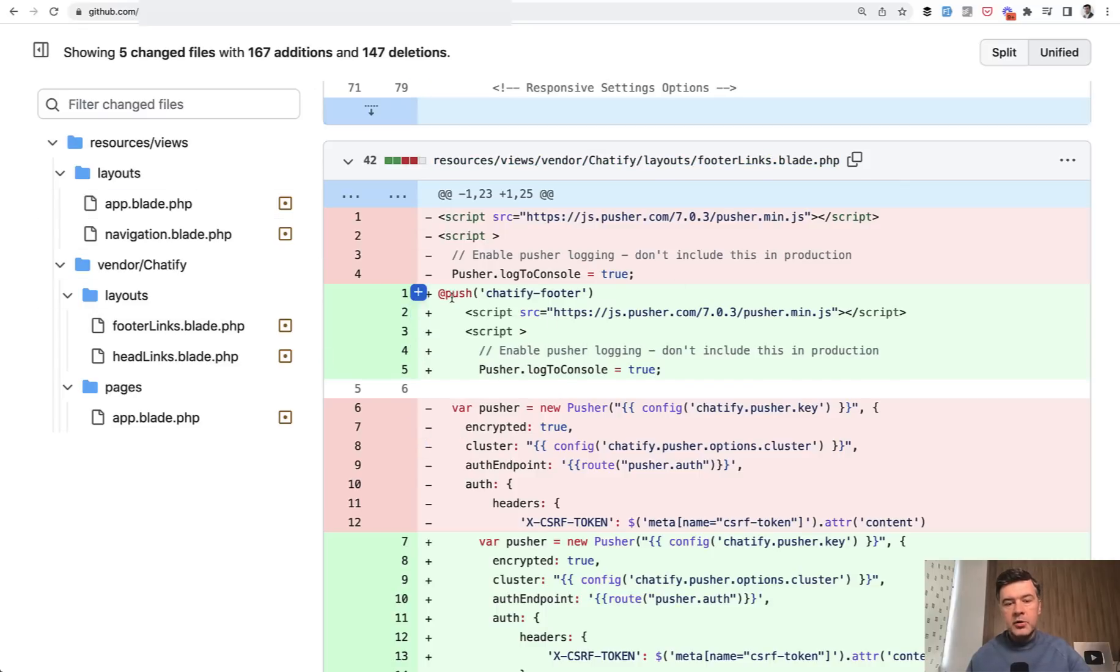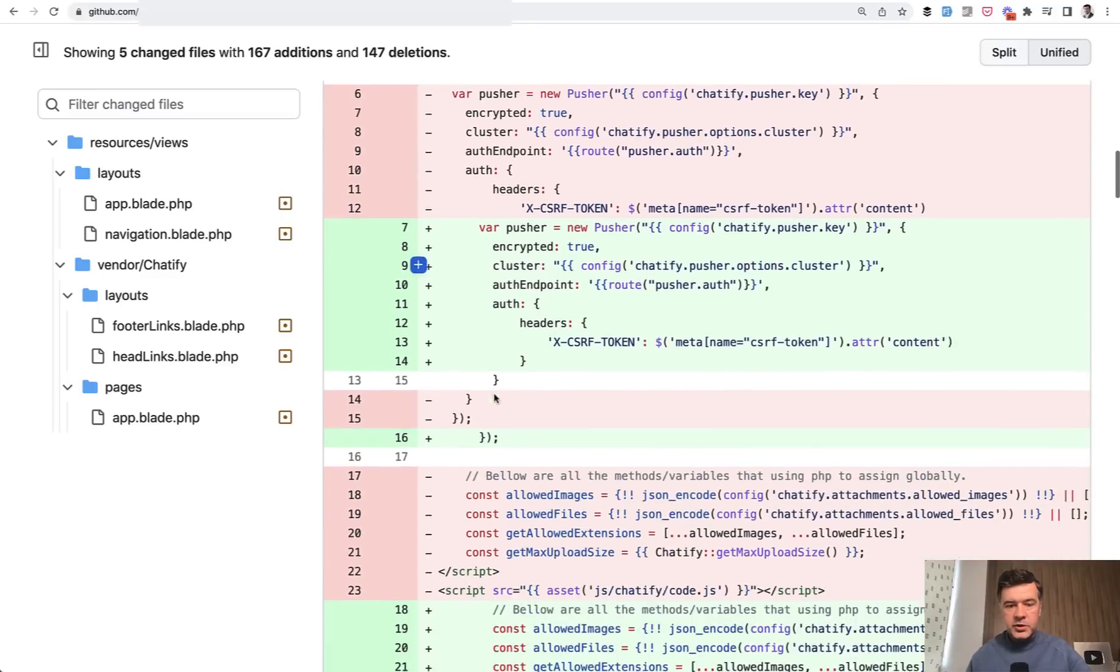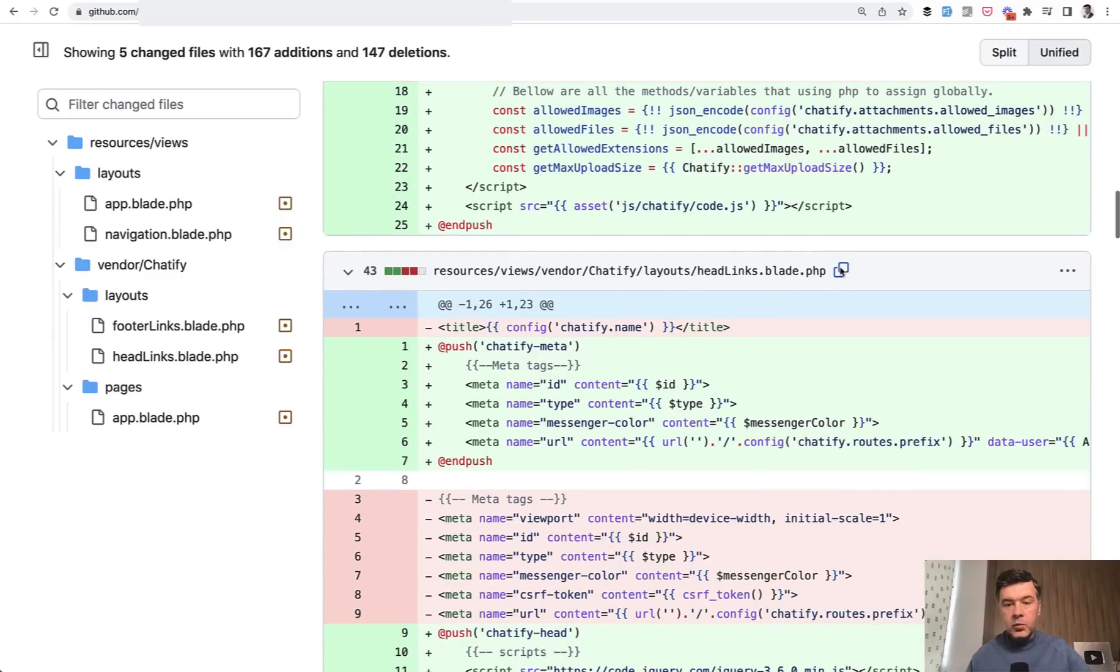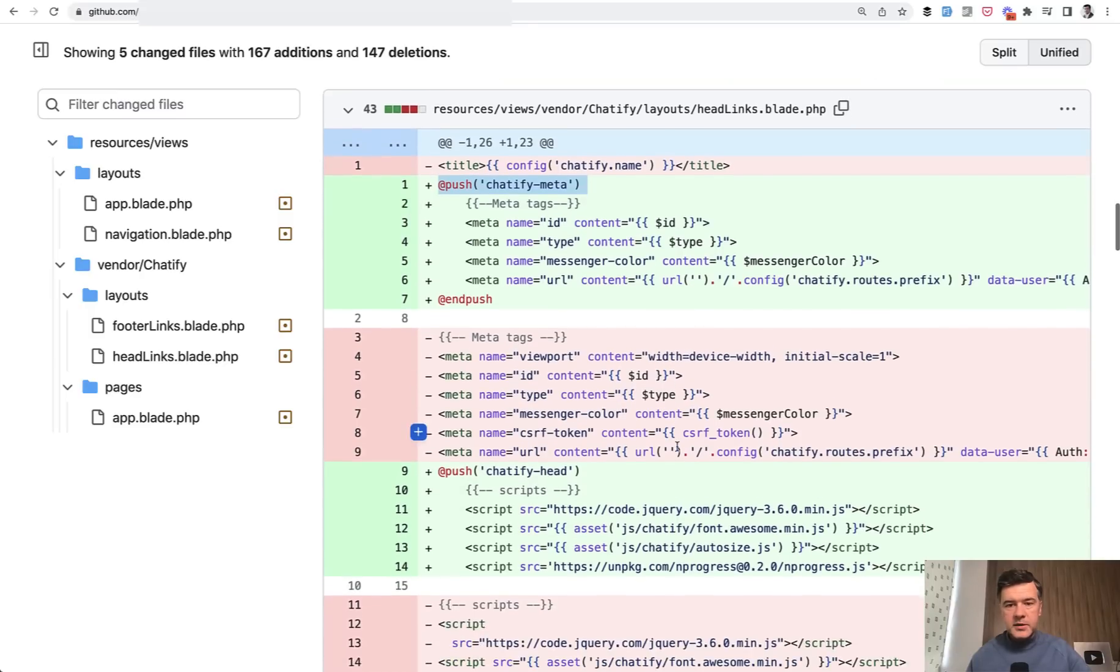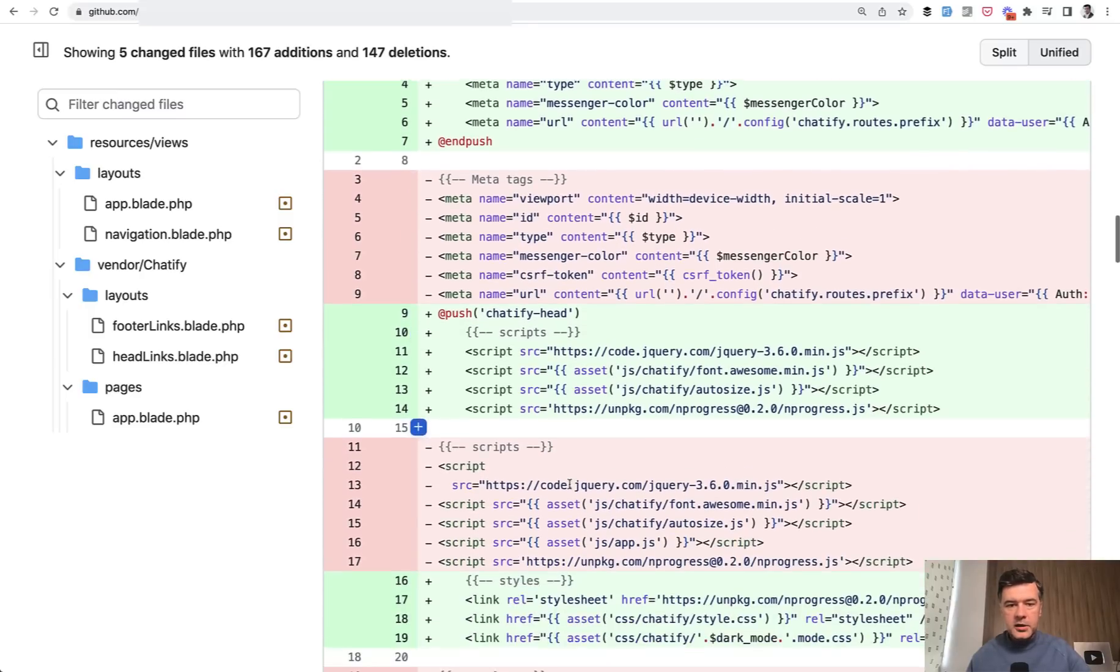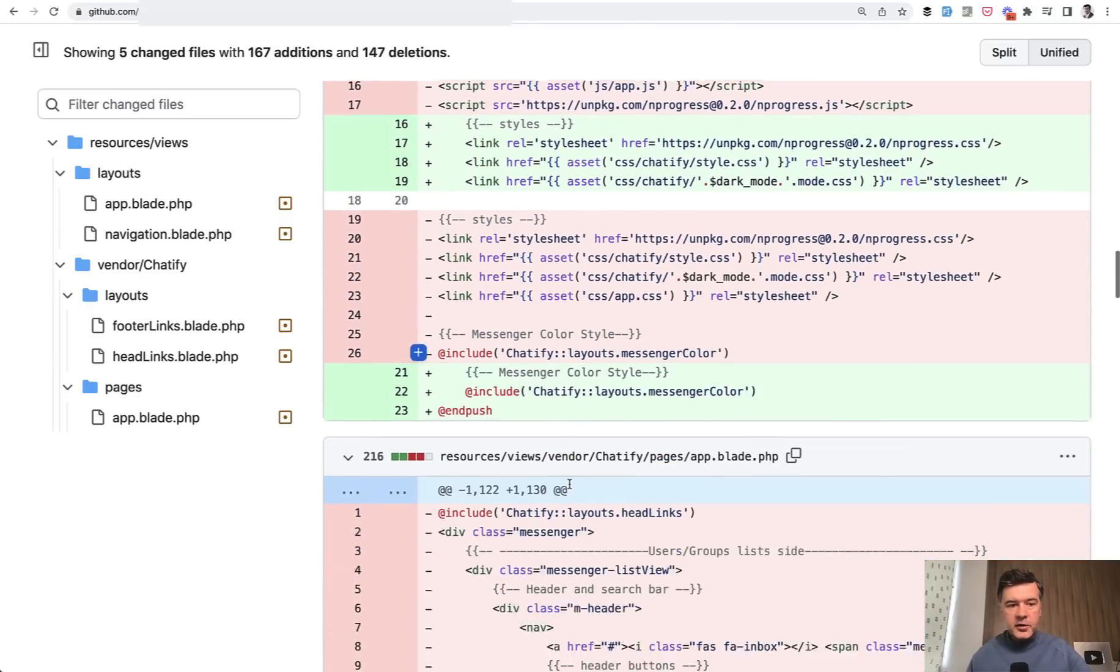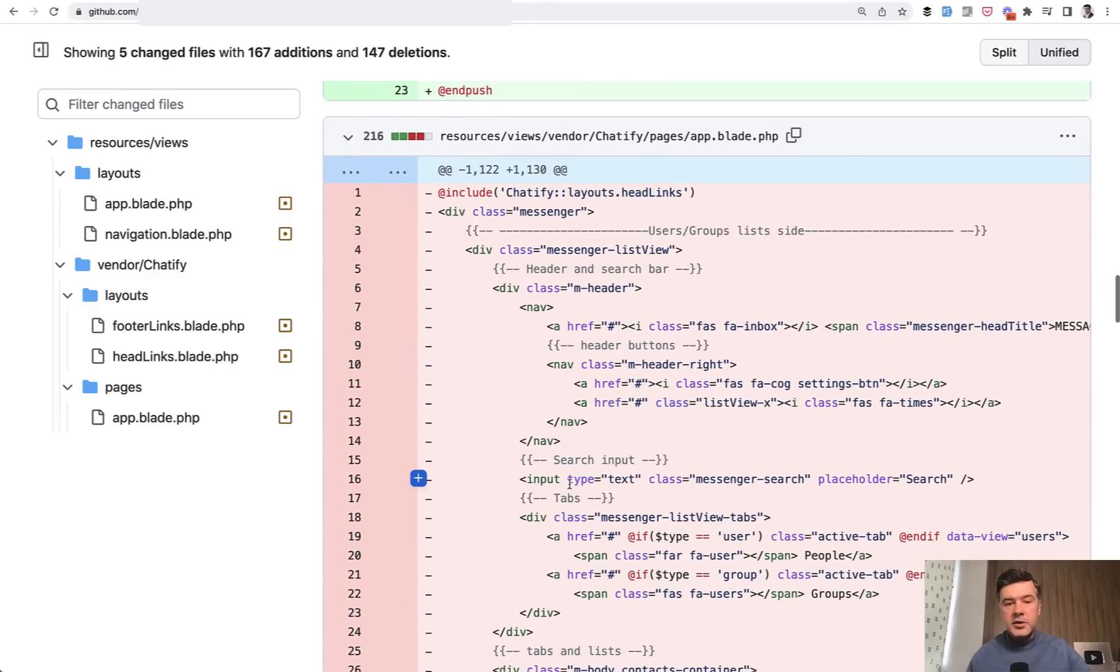Then you add push Chatify footer here and push. Then same with head links. You need to add Chatify meta here. By the way, you may customize all the stuff like colors and other stuff. So you add those as meta. And here's probably the main thing.